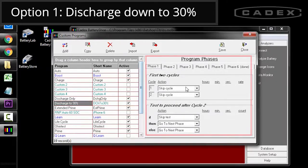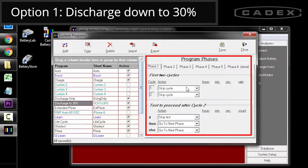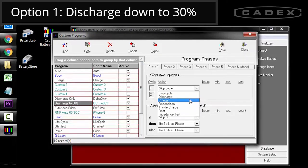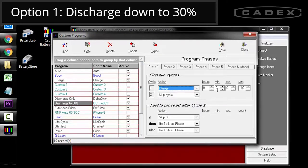On the right side, you'll see that program phases is divided into six different phases. For phase one, cycle one, set the action to charge. Set the hours, minutes, seconds to zero. And what this will do is it'll charge the battery until it's full.